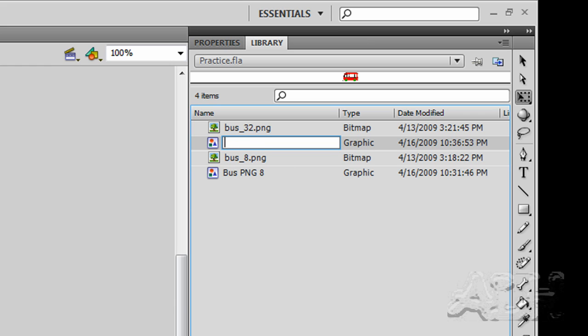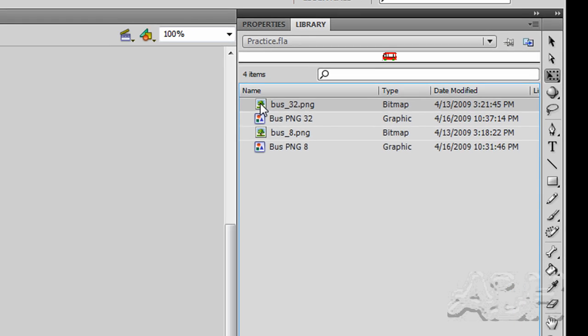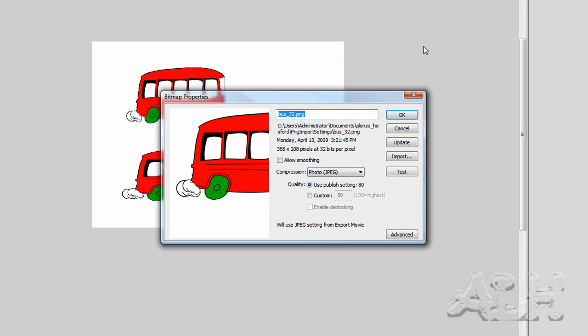Depending on what your purposes are, I'll just name it bus PNG 32. We don't really need to open it - it contains the bus 32 PNG bitmap asset. We'll double-click on it and take a look at the properties.